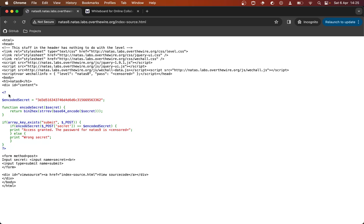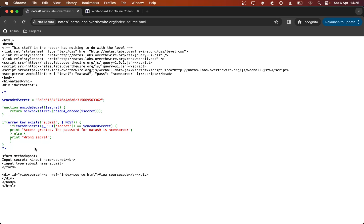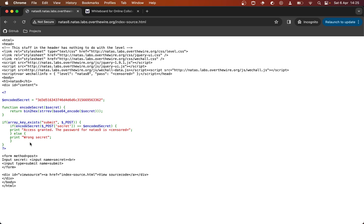One thing to note is that this source code showing the PHP is the source code as it would exist on the web server. In the browser, we don't receive this PHP — we receive what the PHP evaluates to.